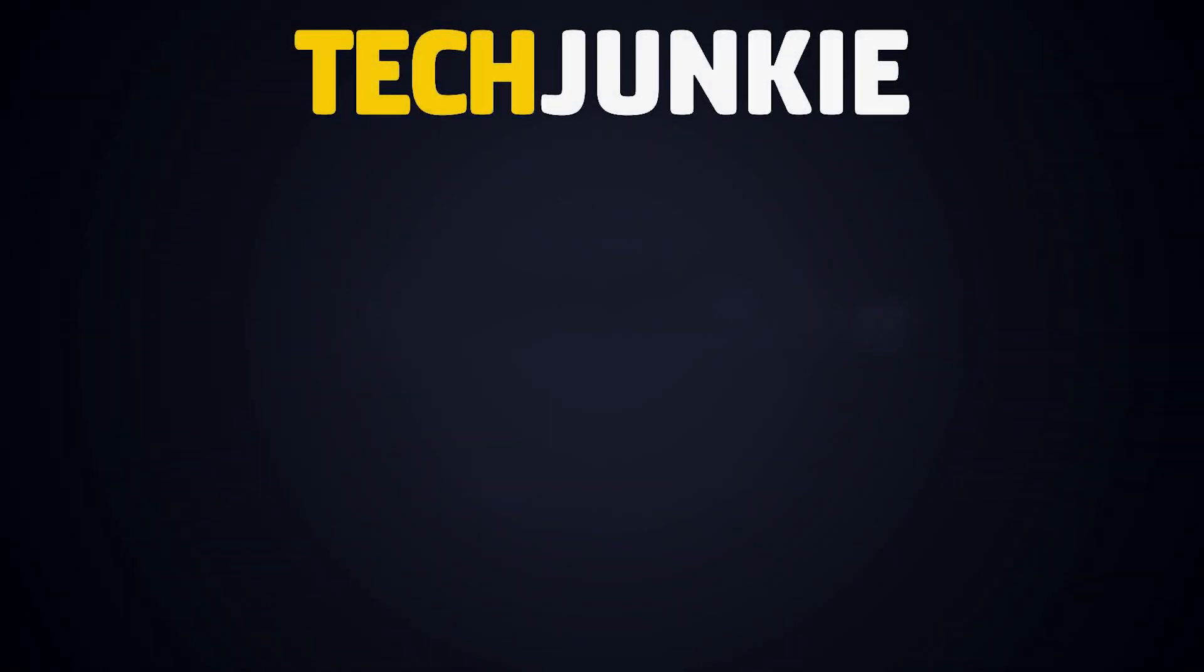If you enjoyed this guide, make sure to check out these other videos you might like, and subscribe to Tech Junkie for all sorts of tech news, reviews, and top picks every week.